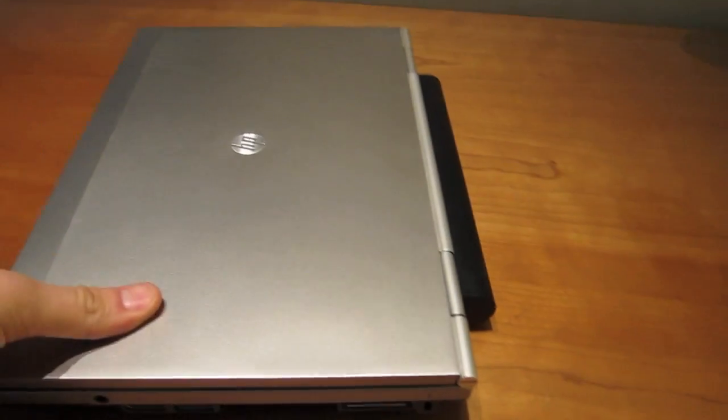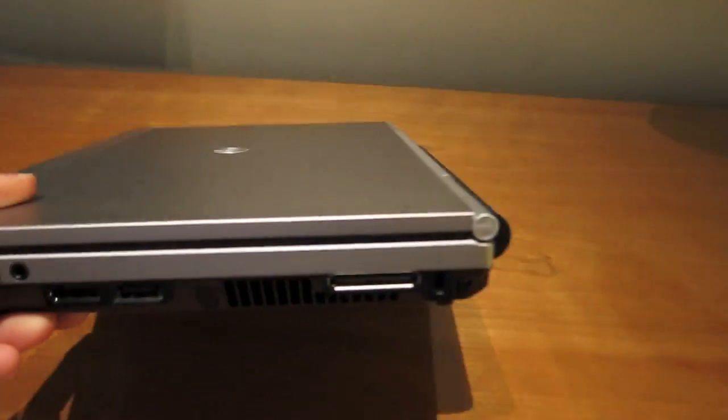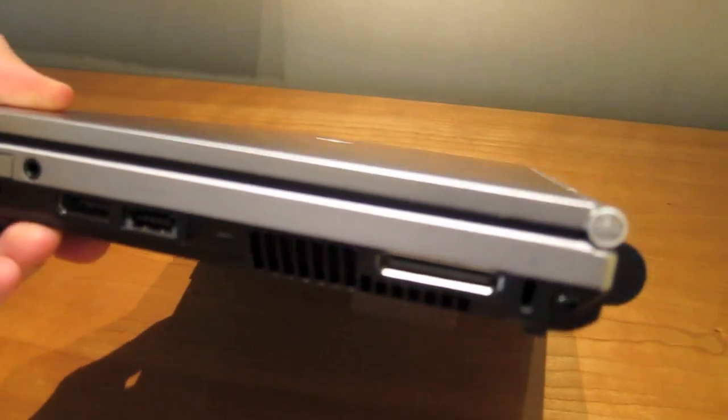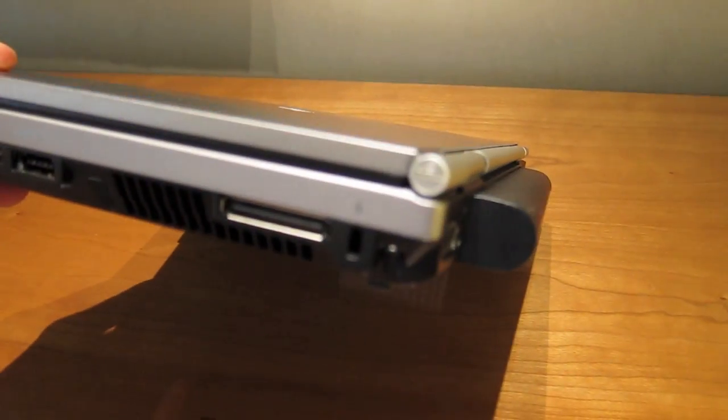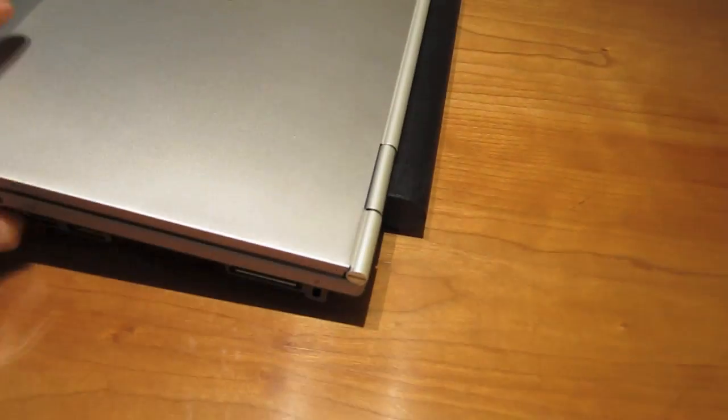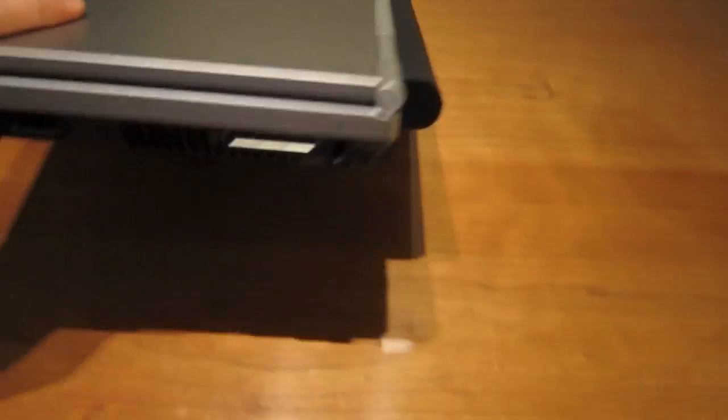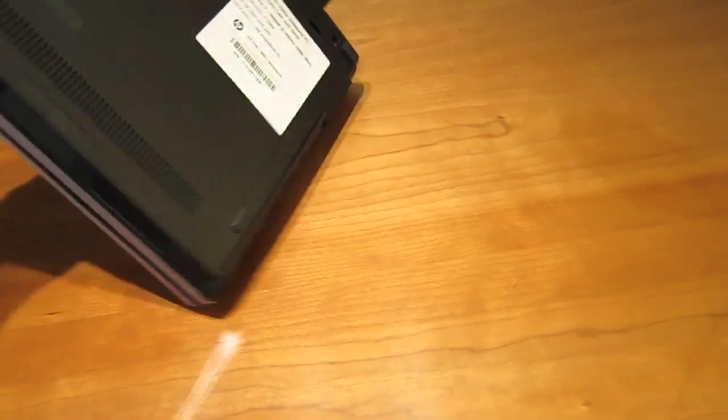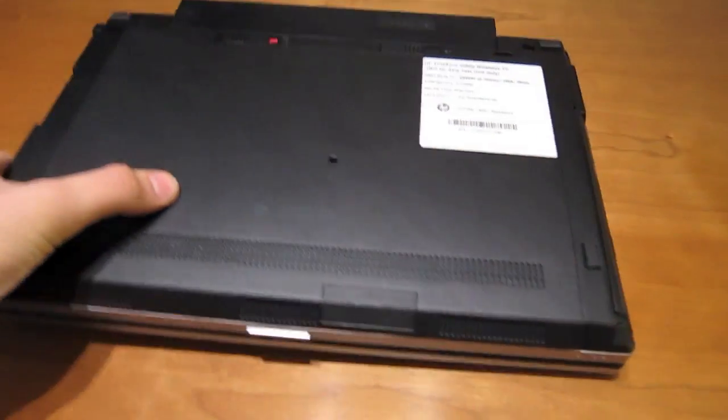I just did a quick pass through the features here and outside of the body. The body is basically unchanged from the 2540p, but we'll get more into it on Geek.com.